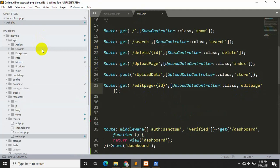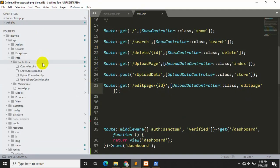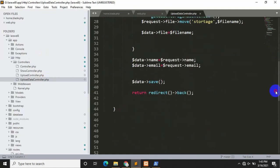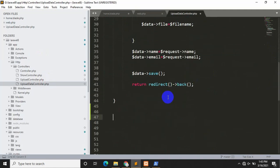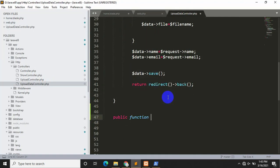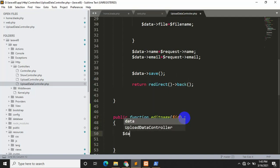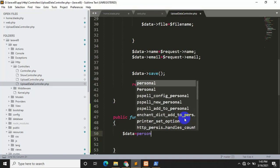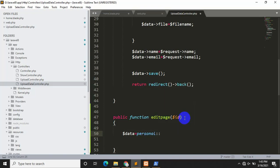Let's go to the controller, which is inside app/Http/Controller. Here you can see UpdateDataController. Let's click it and create our function. We'll say public function editPage, and inside it we need to write the ID parameter so it will catch our ID. Then we need to declare a variable — dollar data — equal to our table name, which is Personal.